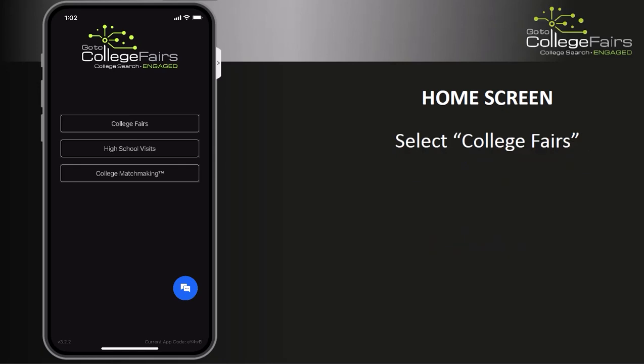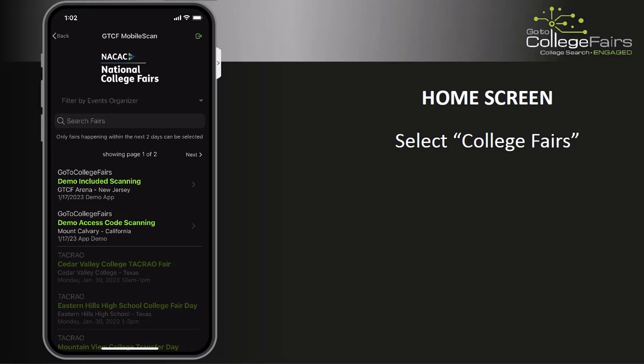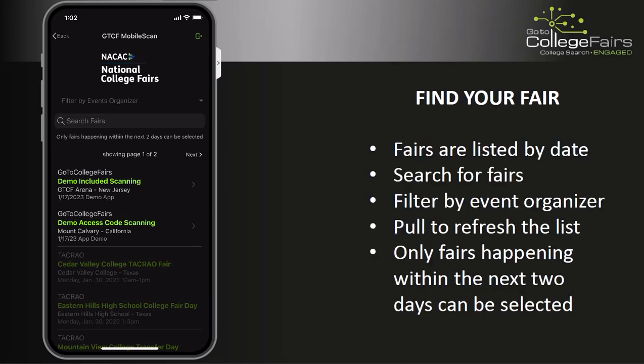Now let's get into the app. From the home screen, tap on College Fairs. This will display a list of all upcoming fairs. Fairs are listed in date order. Additionally, you can filter by event organizer.